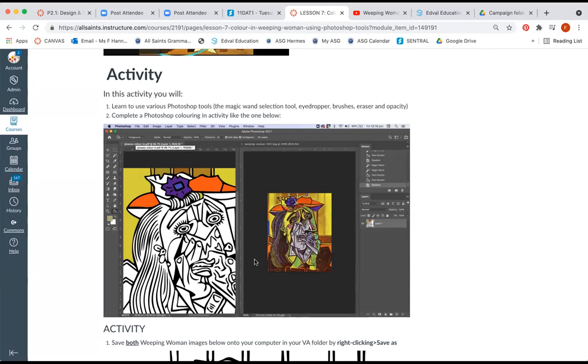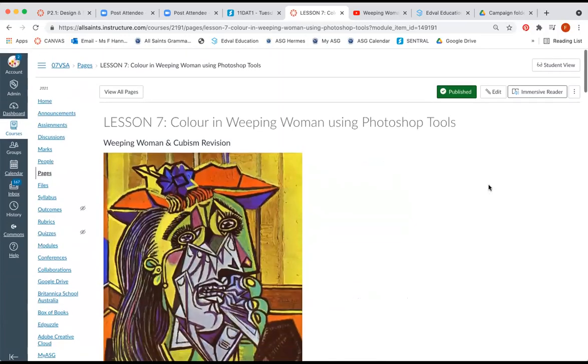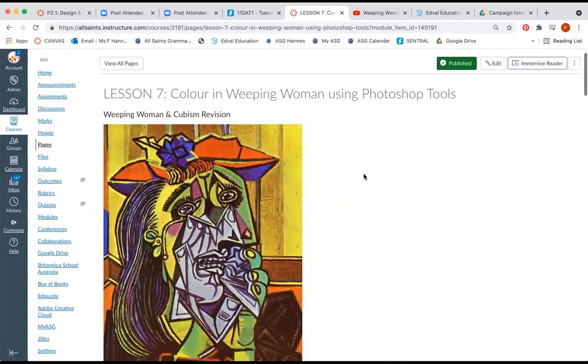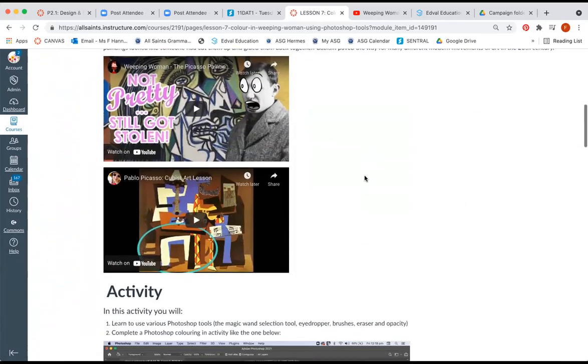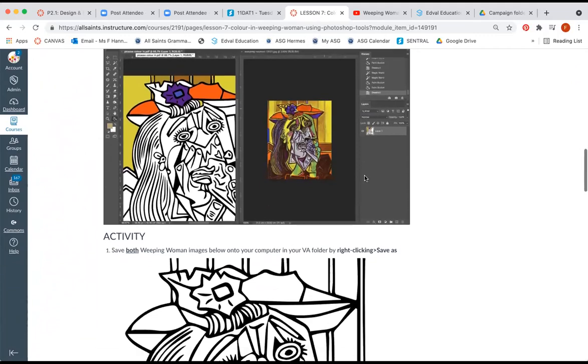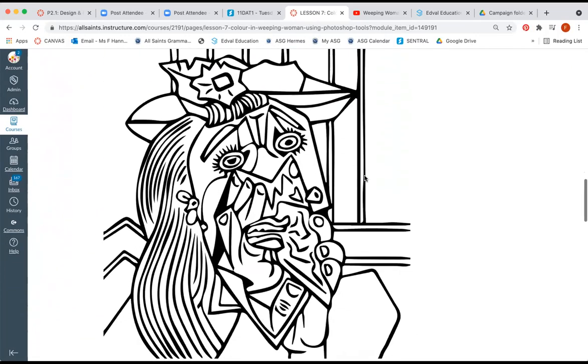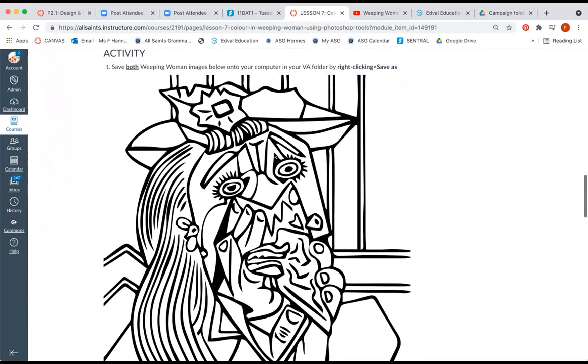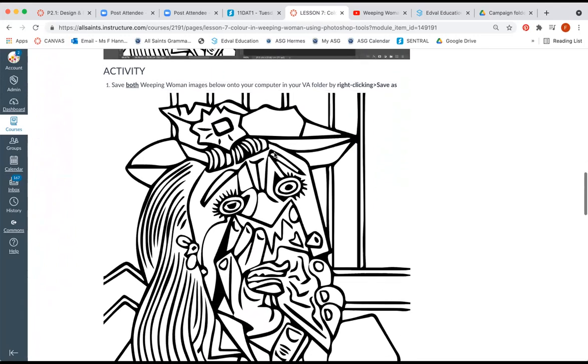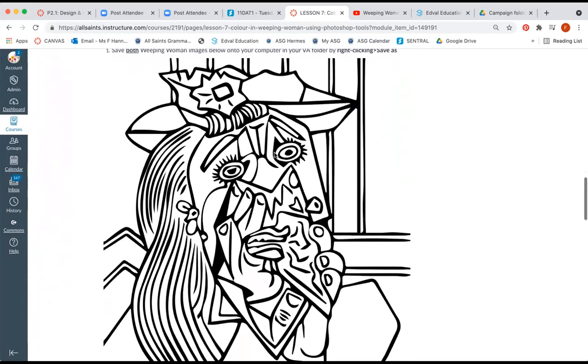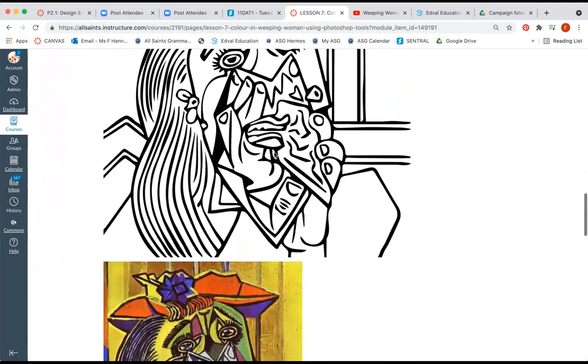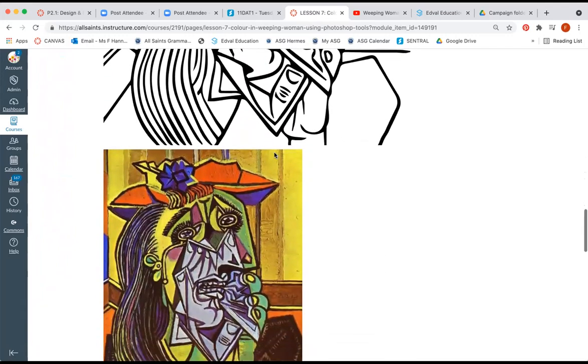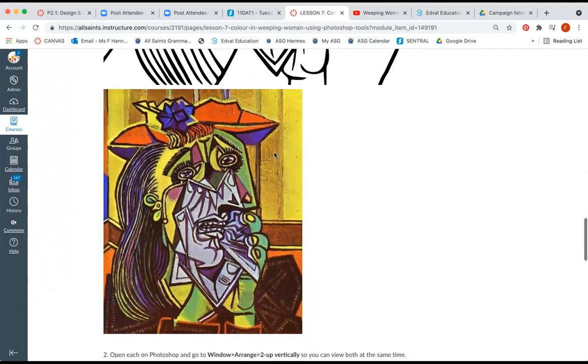Okay, so the first thing you need to do is go to lesson seven, coloring in weeping woman using the Photoshop tools. If you scroll down I have put two images that you need to save. This is the first one which is the coloring in activity with just black outlines, and this is the original image that you are going to copy.